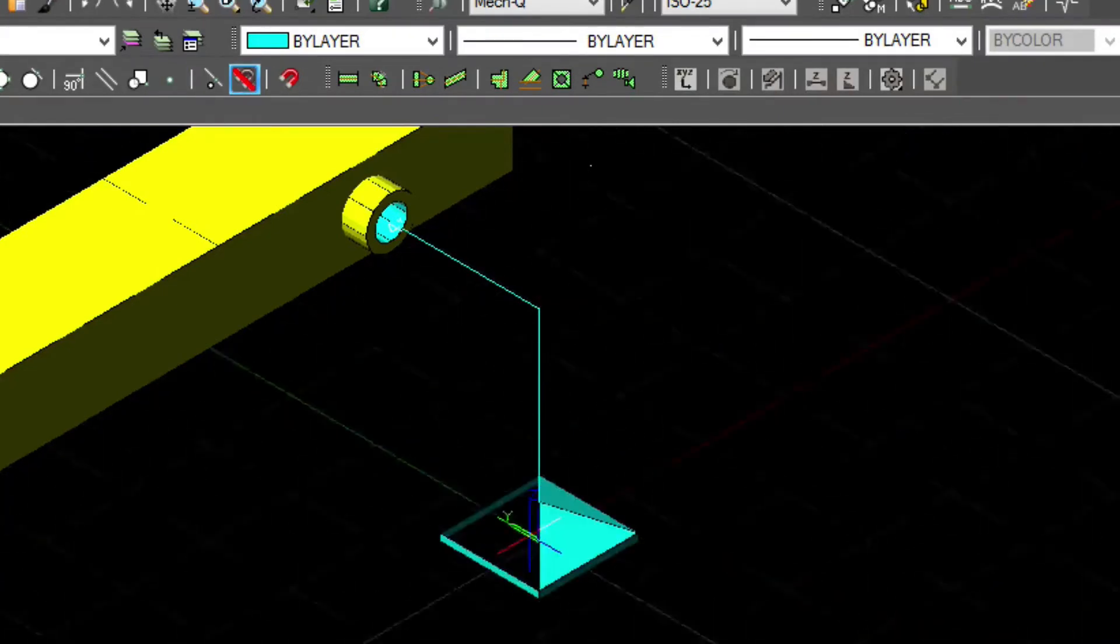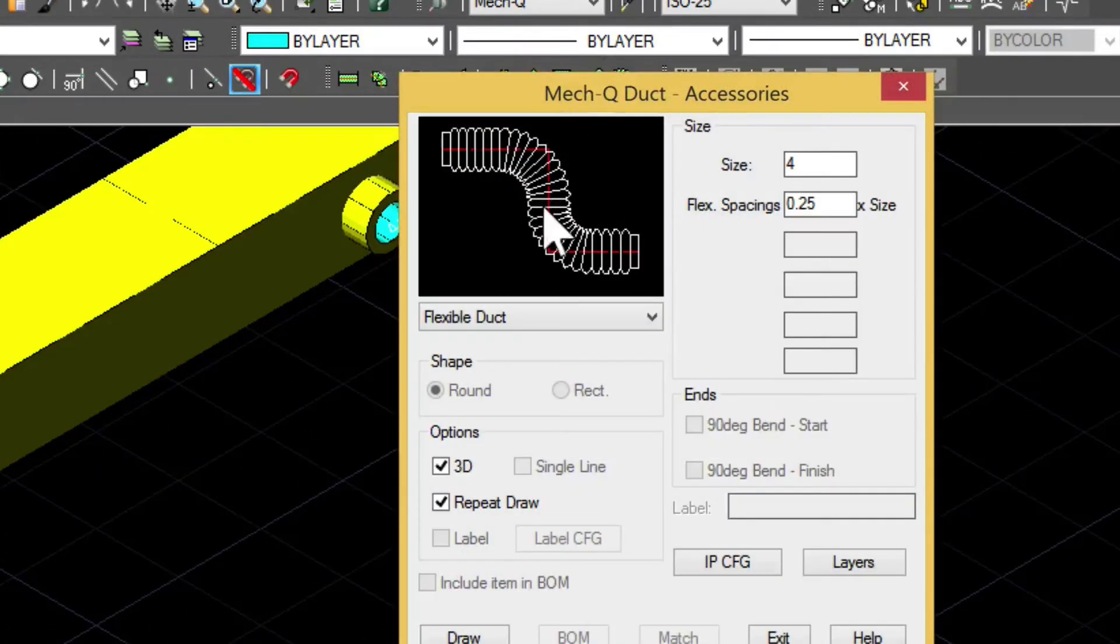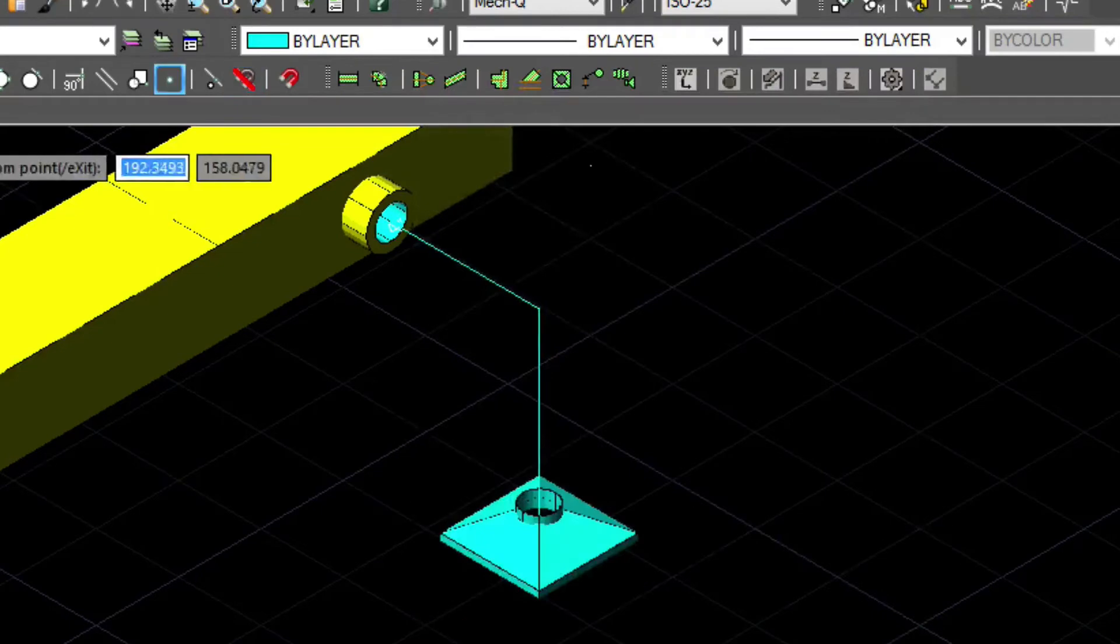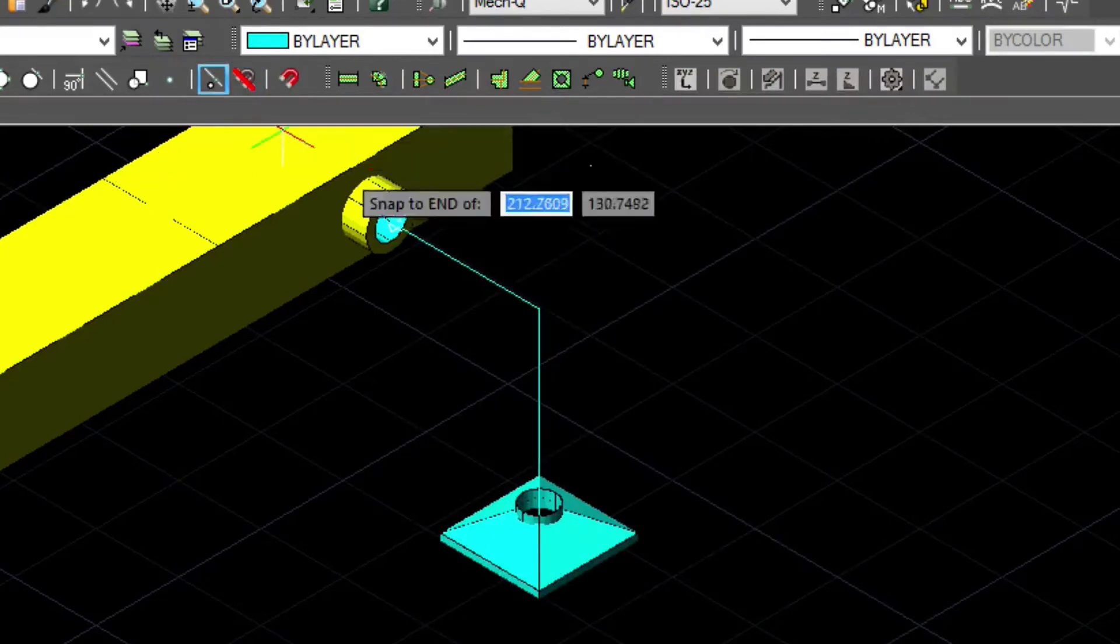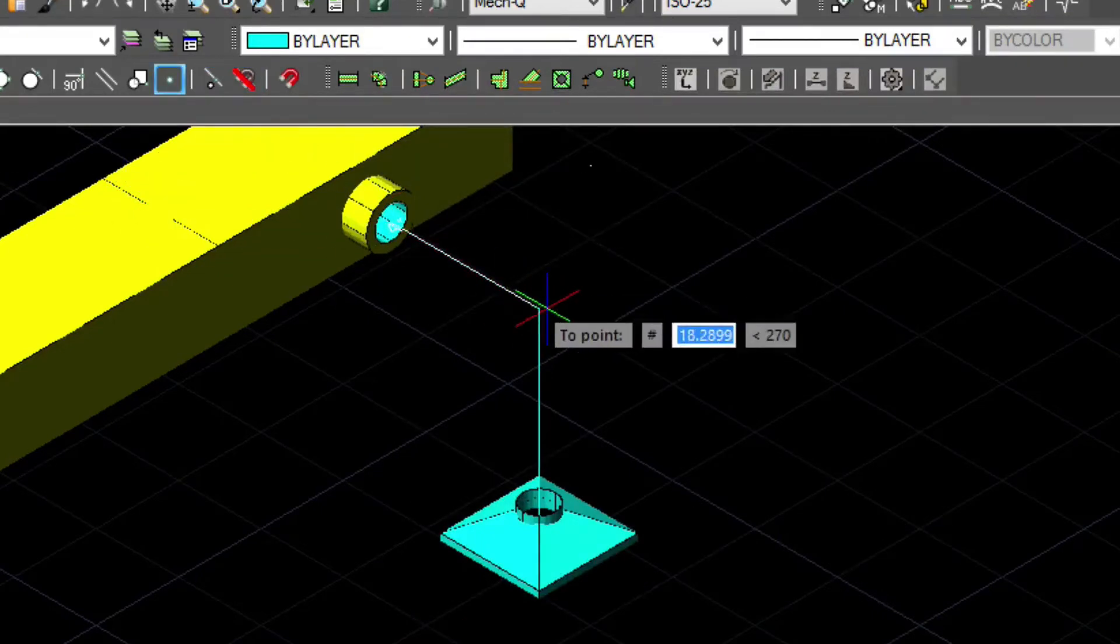Now we'll go into the Accessory menu, select Flexible Duct, and trace over the construction line.